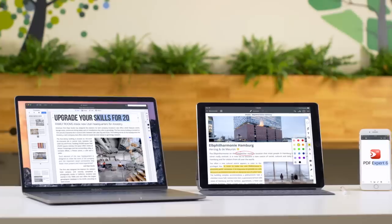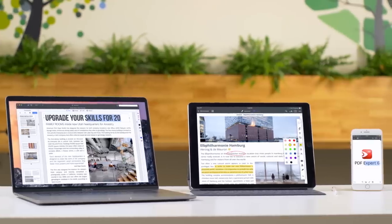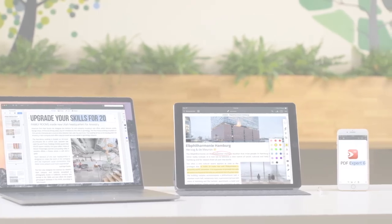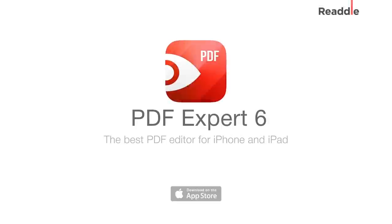The new PDF Expert is already available on the App Store, so you can get it right now.